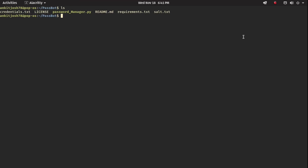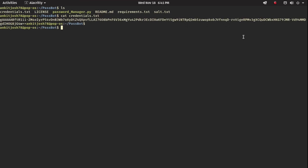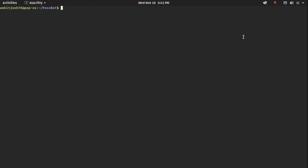Let's see where our credentials are stored. There is a file called credentials.txt — this is where our data is stored. If we view the content of the file, as you can see there is some random string. Basically this file is encrypted so that you cannot understand the real text behind it.